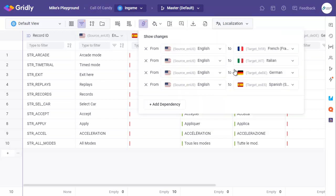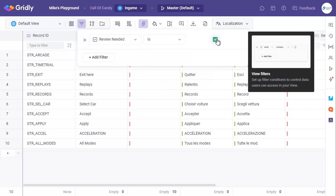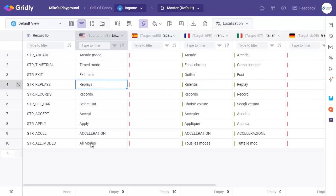As content in Gridly can be continuously created and updated, you can use filters to only push content to MemoQ that needs to be updated. Using filters here, you can see here that I have this Boolean set to true on the review needed column.